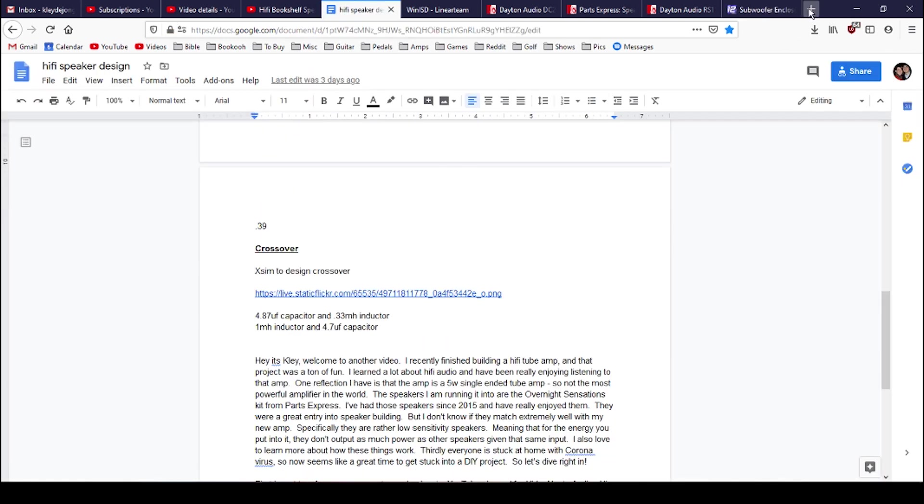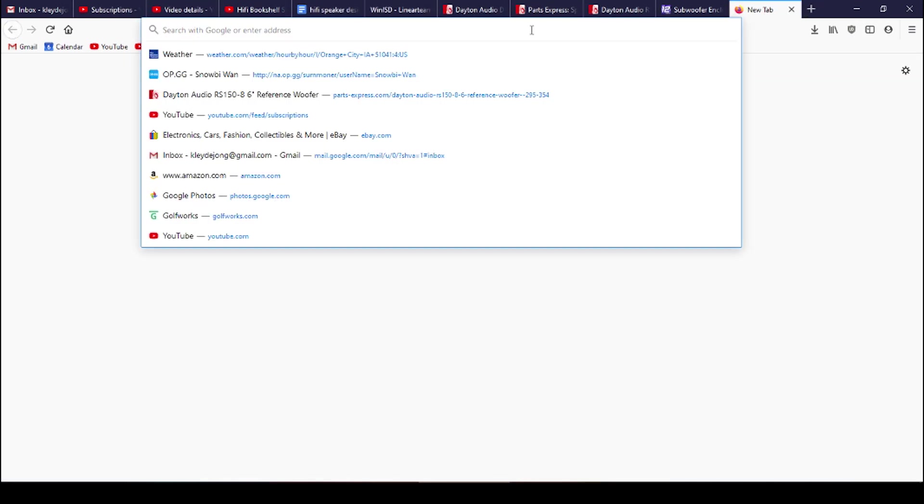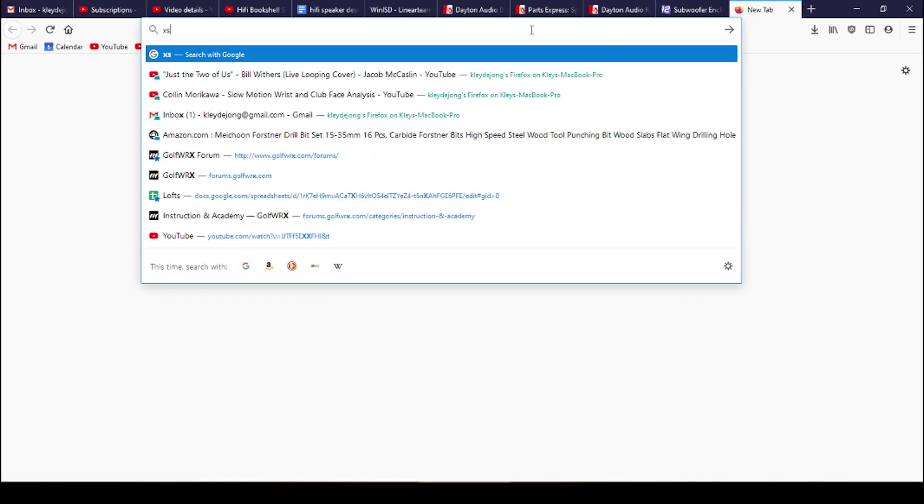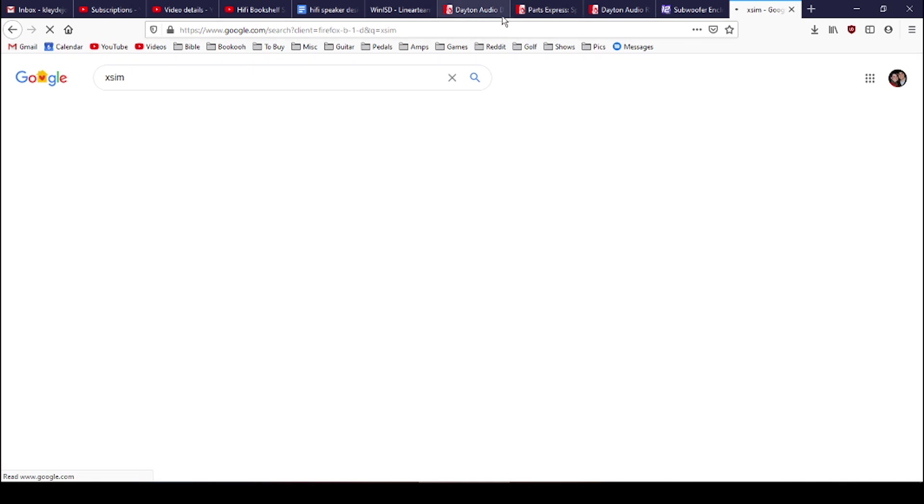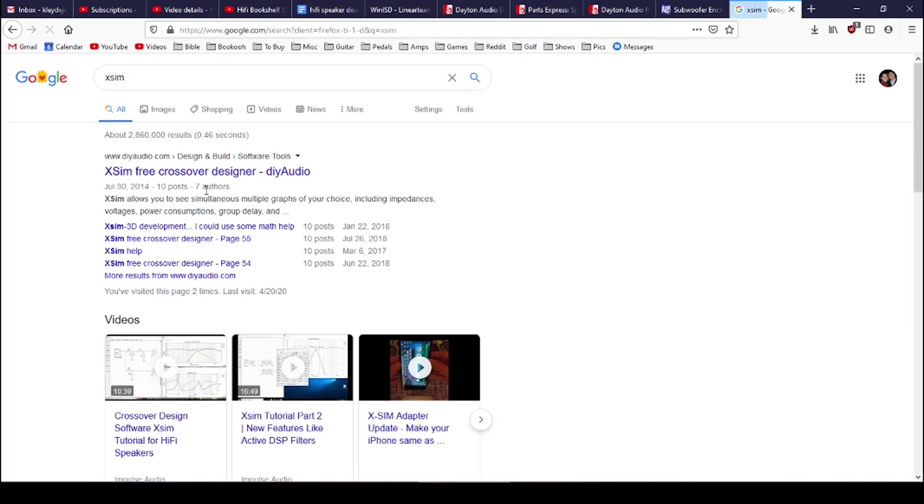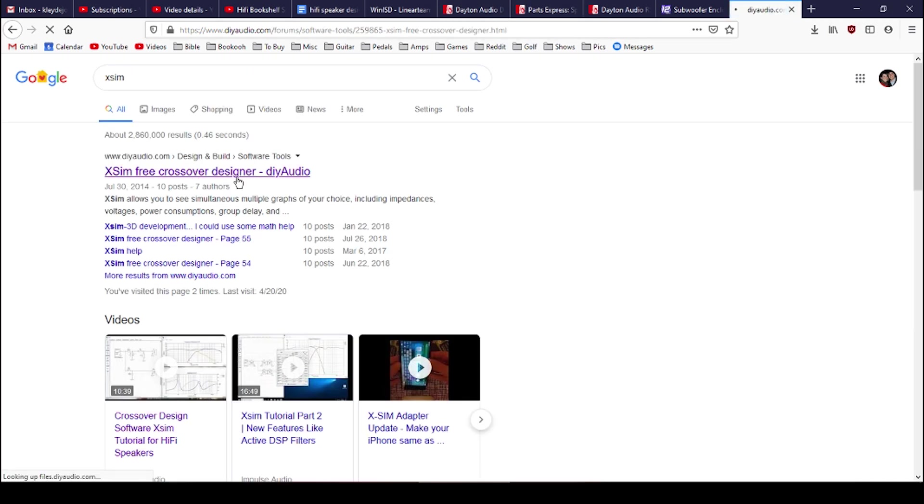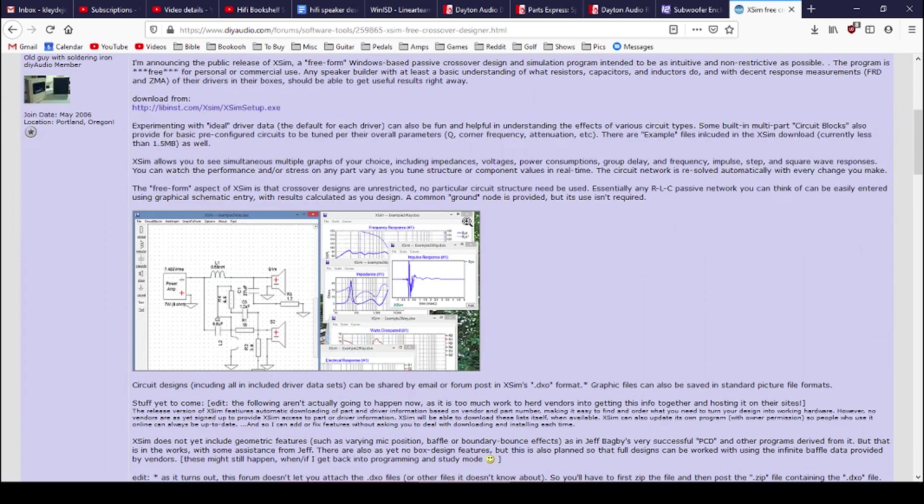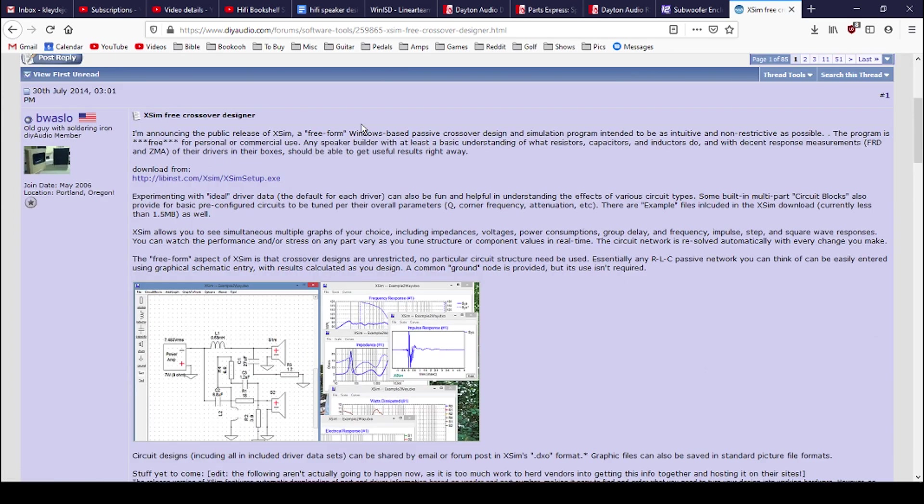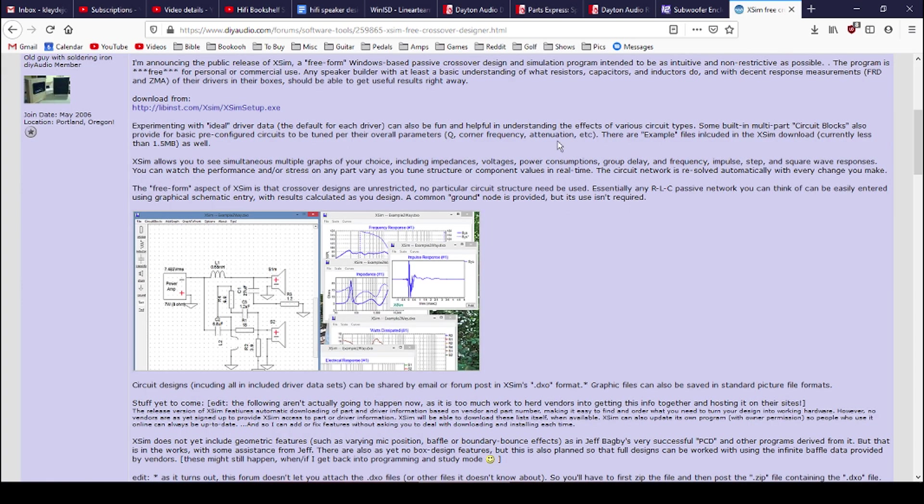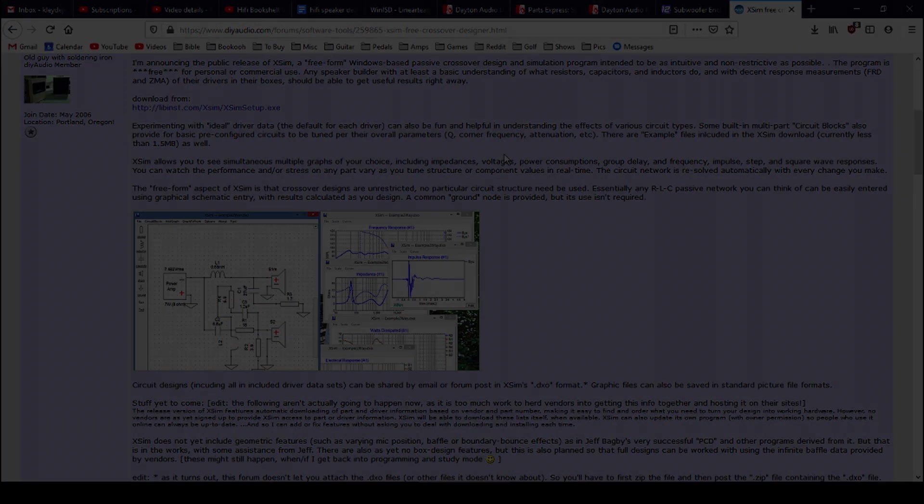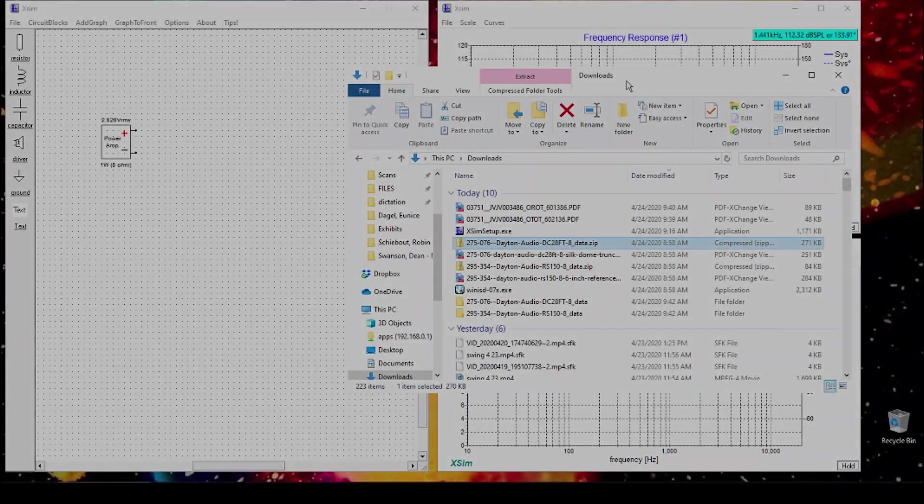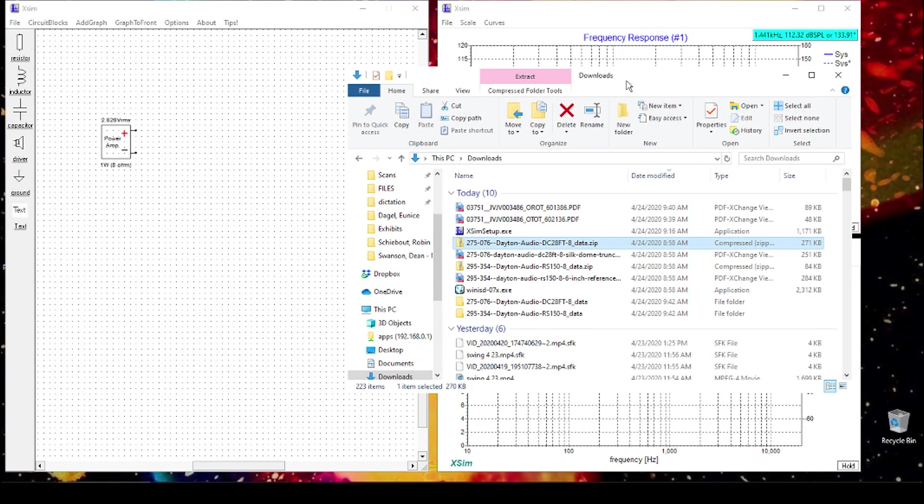Now, let's talk about crossover. So in order to build my crossover, I use a program called XSIM, this free crossover designer. So you can go to this website here and download and go through the data. So let's go ahead and take a look at that. All right, now we're starting to look at using XSIM to create our crossover design.